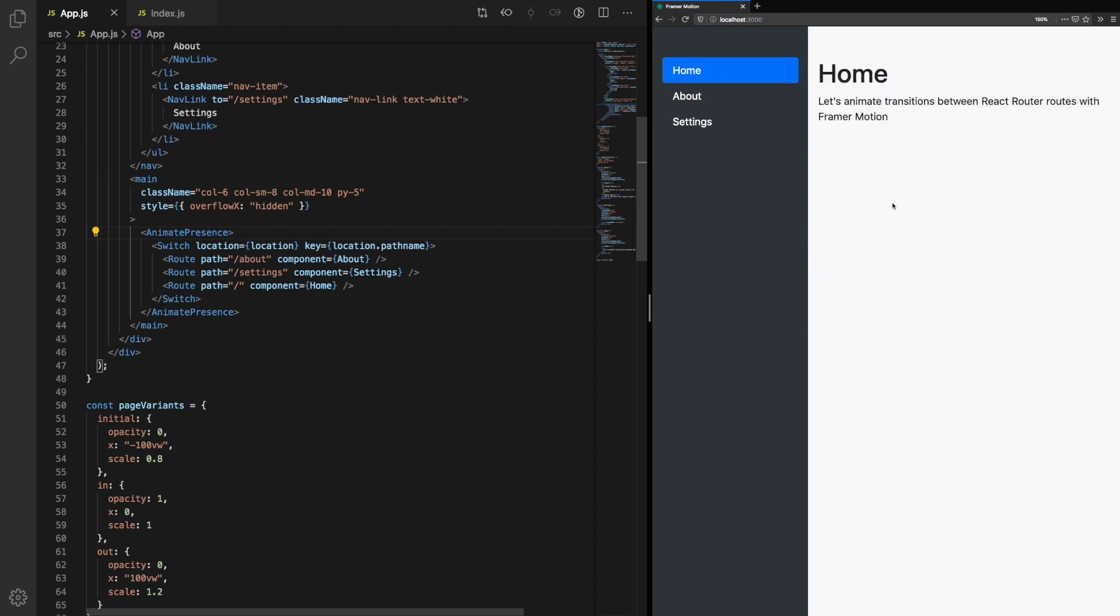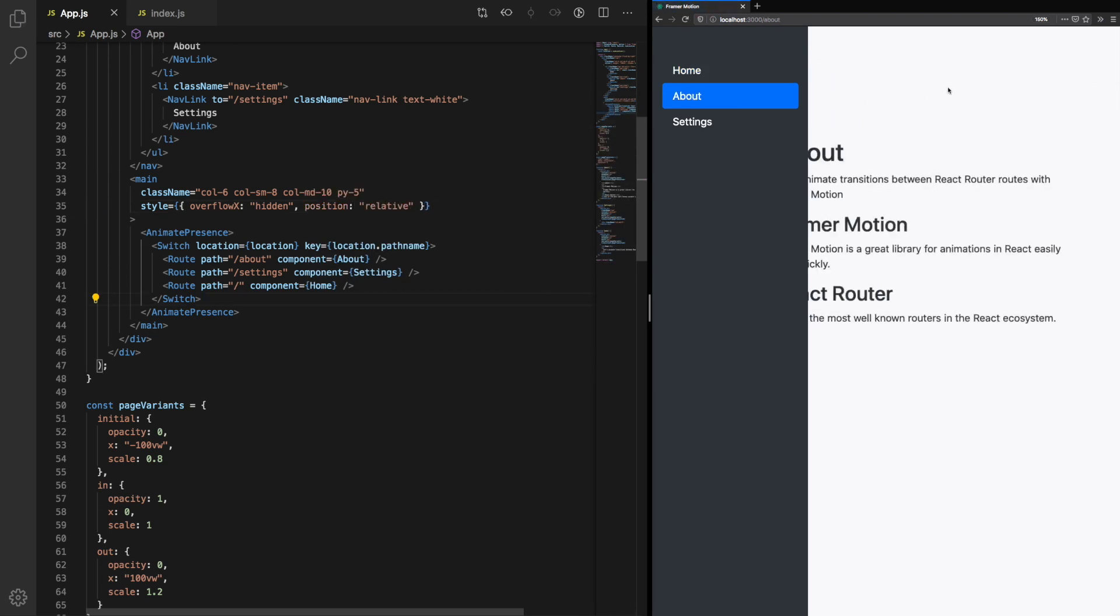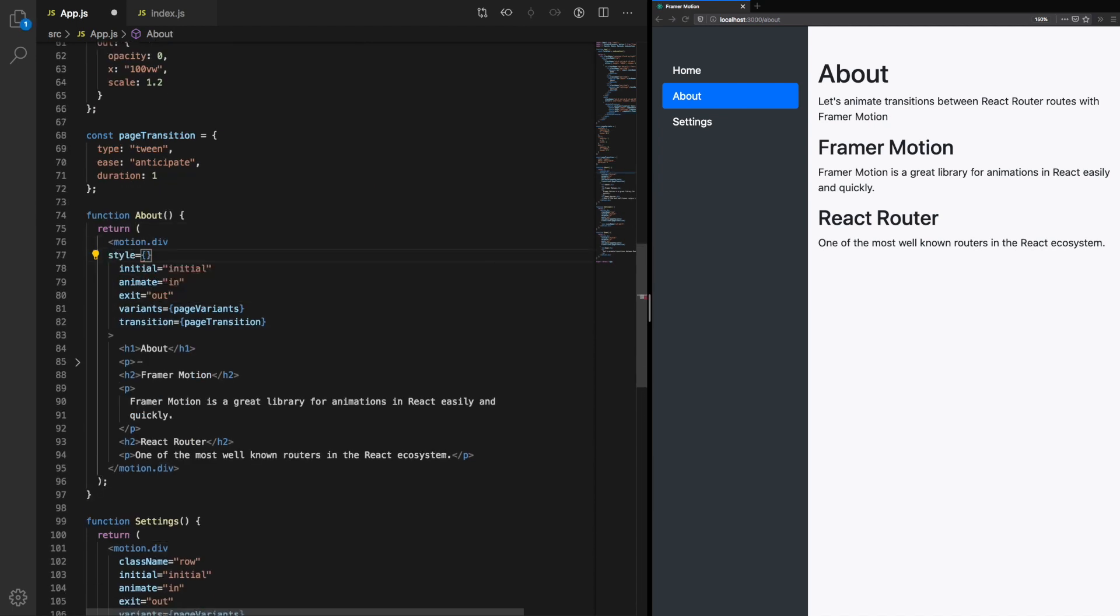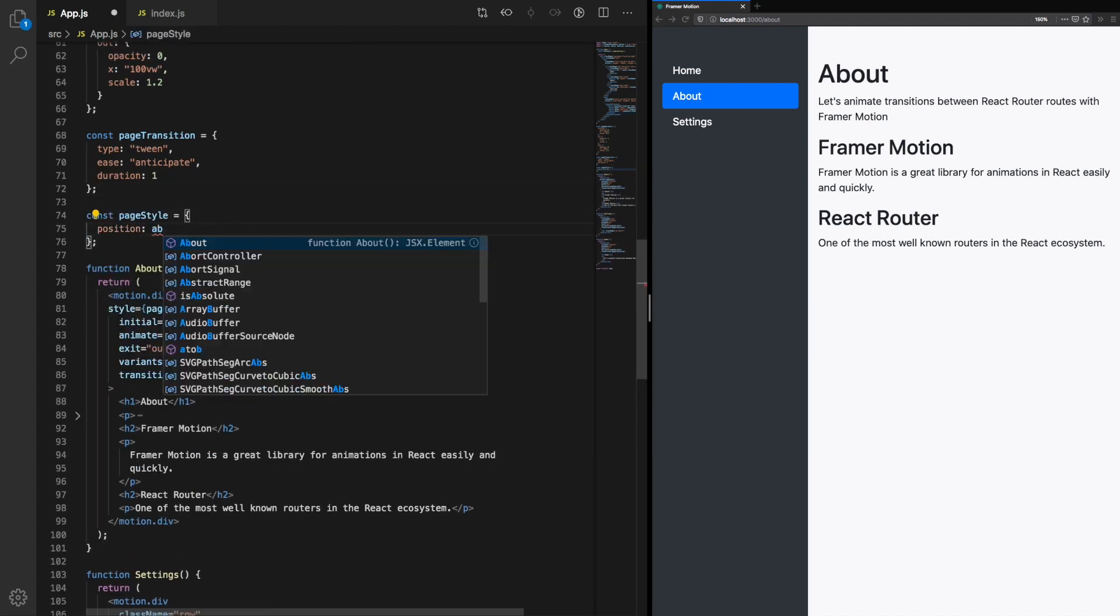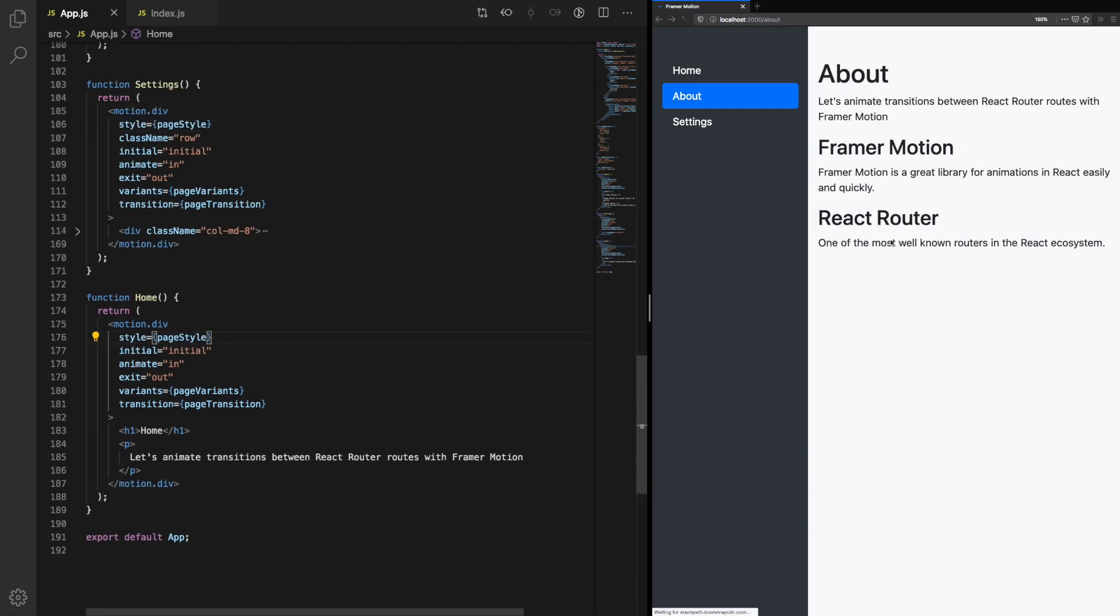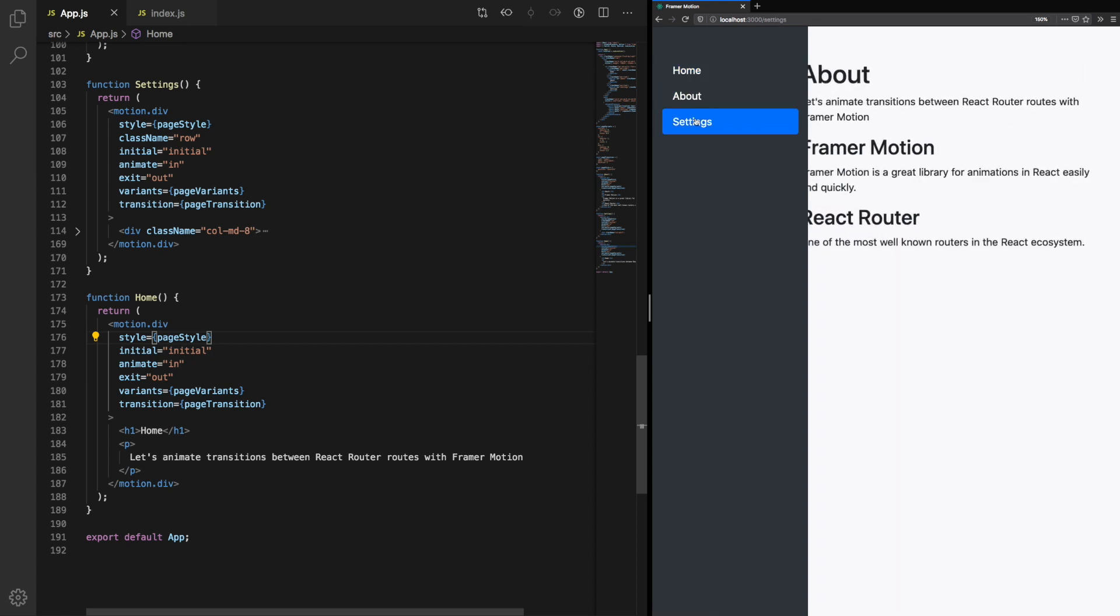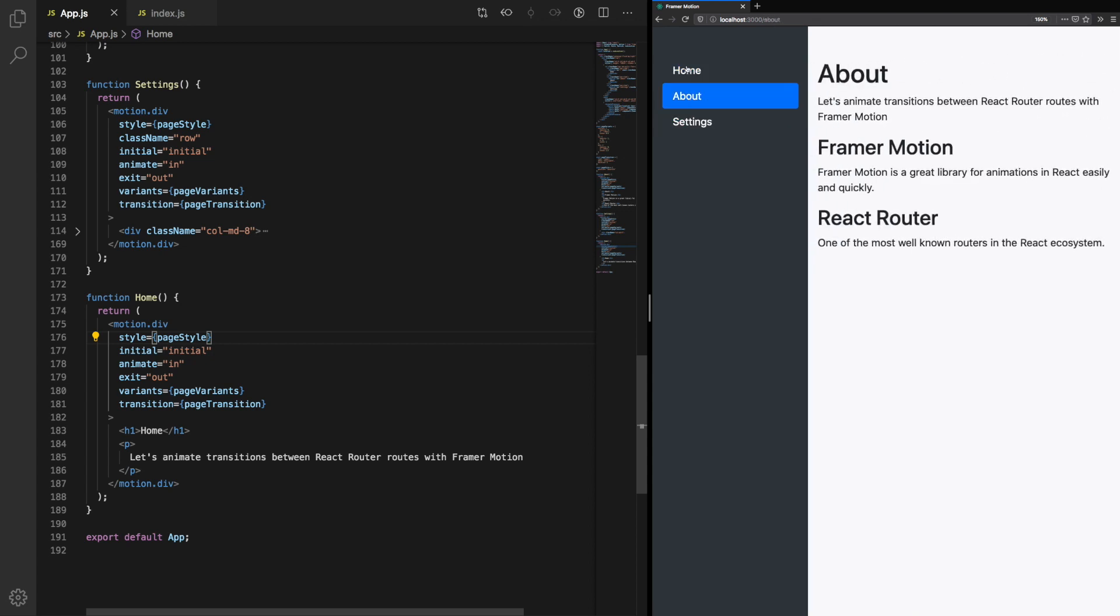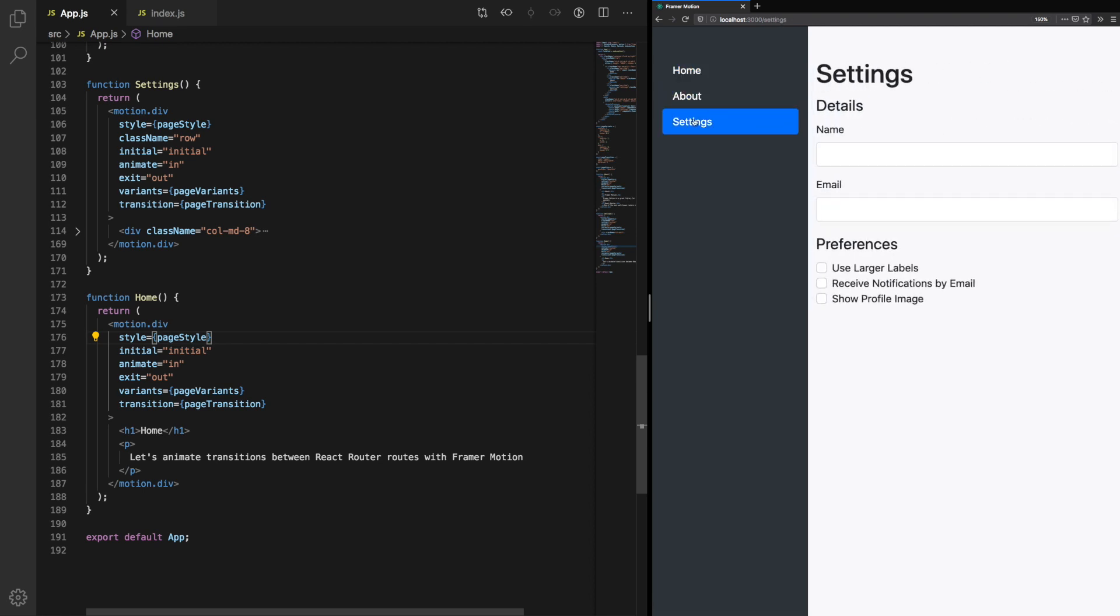We can fix this by setting position relative on the container and also setting position absolute on the motion divs which are animating in. This will enable the components to render on top of each other. Because we only want to see one component at a time, that's fine. And the animations are being handled by Framer Motion. This completes the effects we were going for. Let's slide in and slide out with subtle scale.